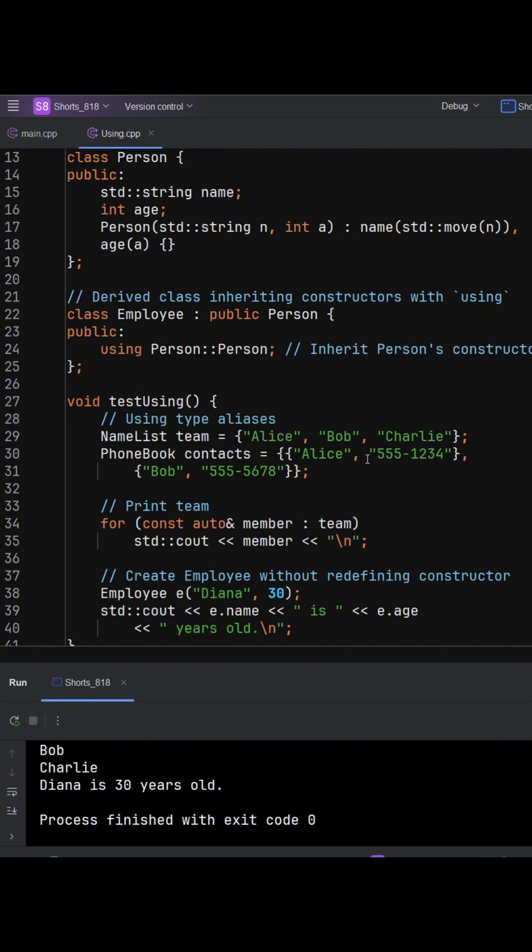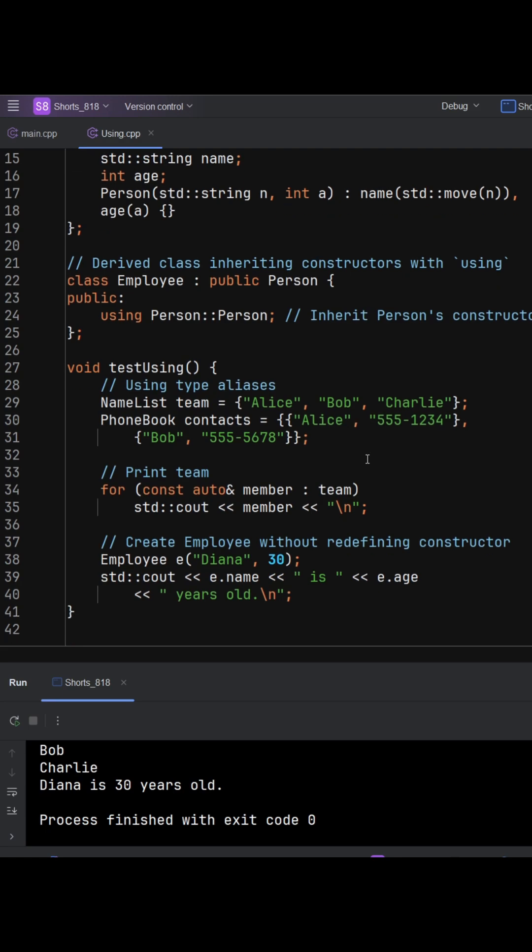Now, constructing employee E with diana and 30 just works, without hard wiring forwarding constructors.